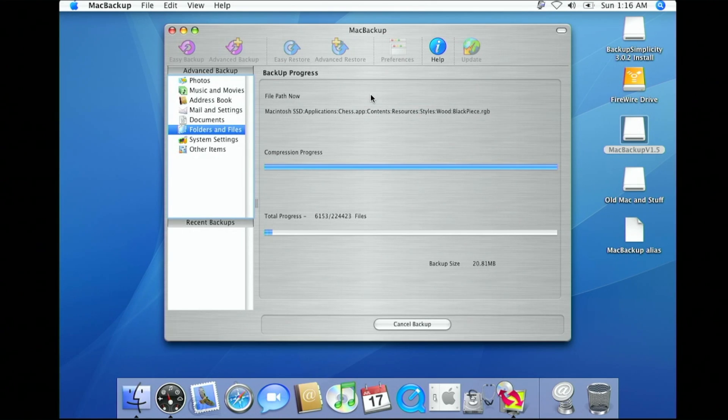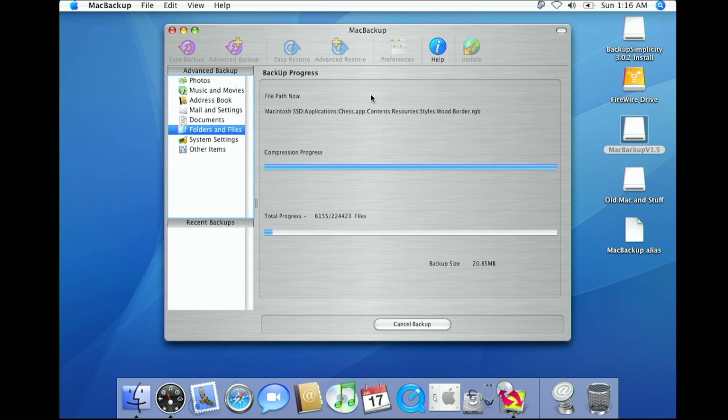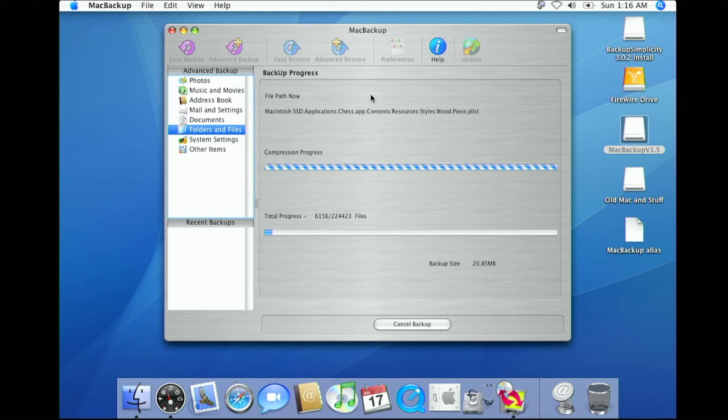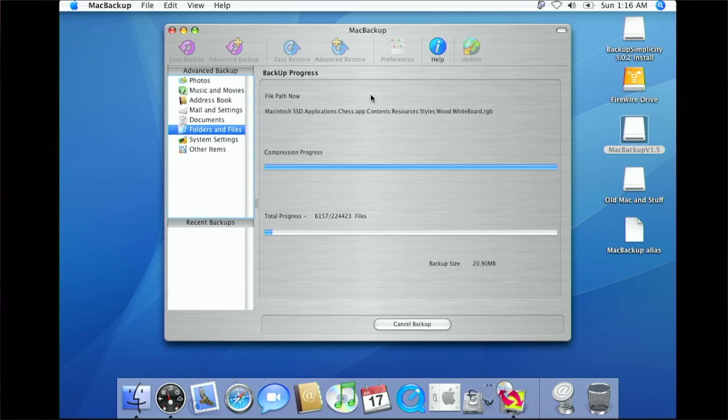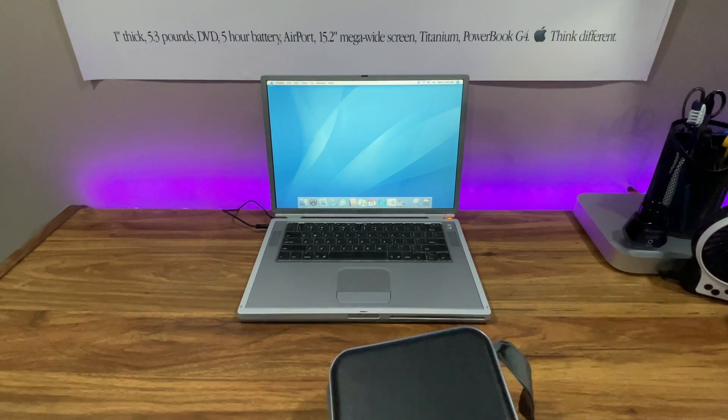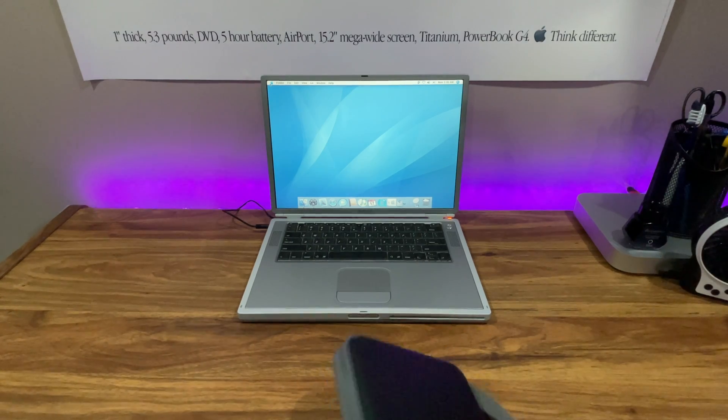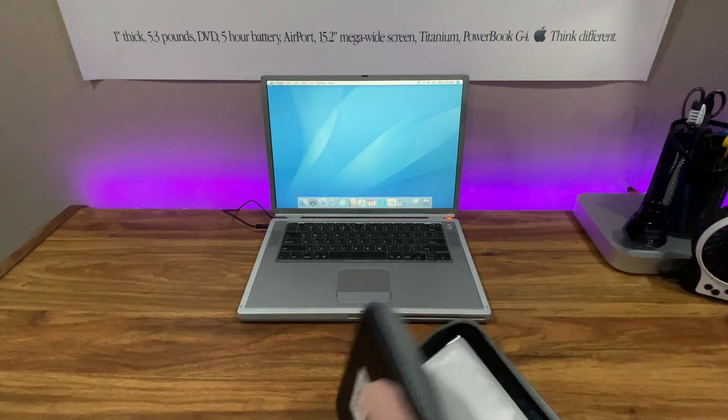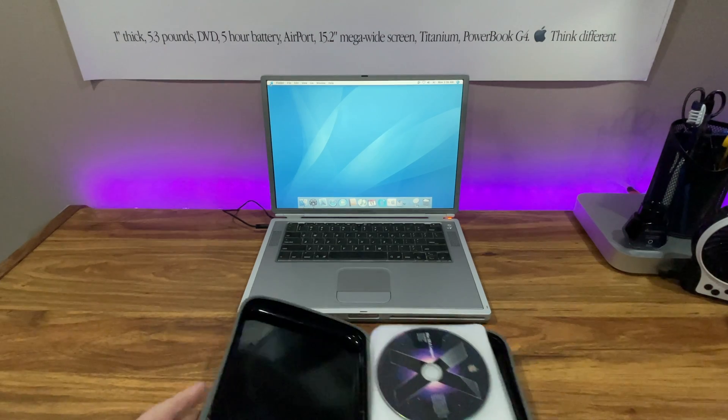Just a heads up, depending on the size of your data, this could take quite a while, but it's definitely worth it to protect your important files. With the backup complete, it's time to prep the computer for the installation.